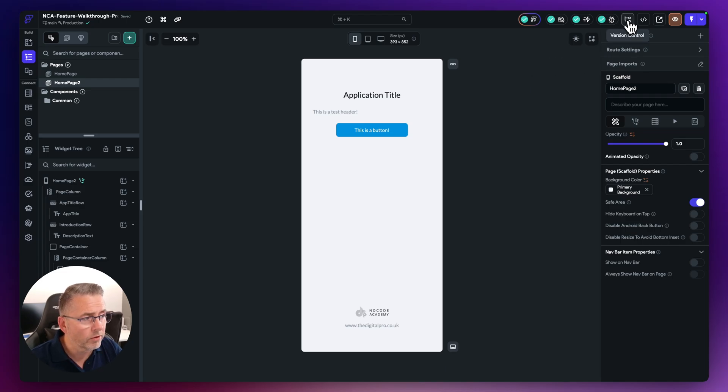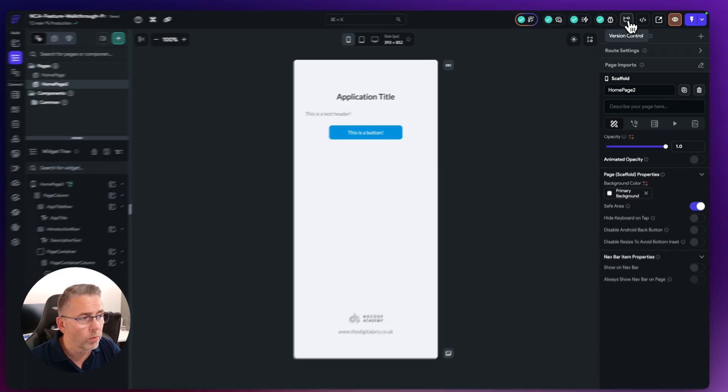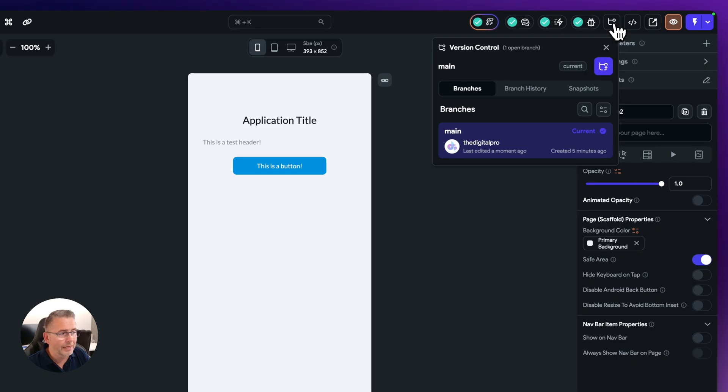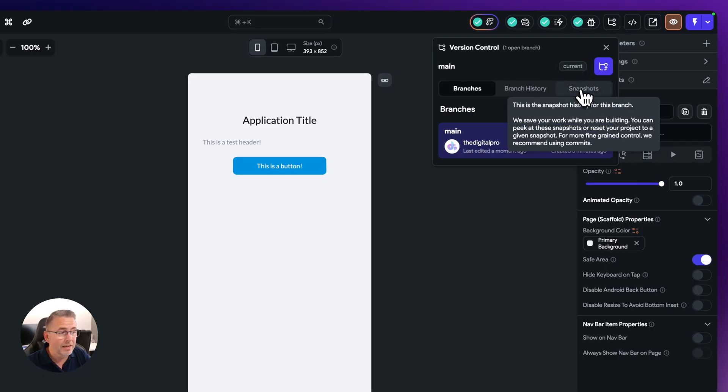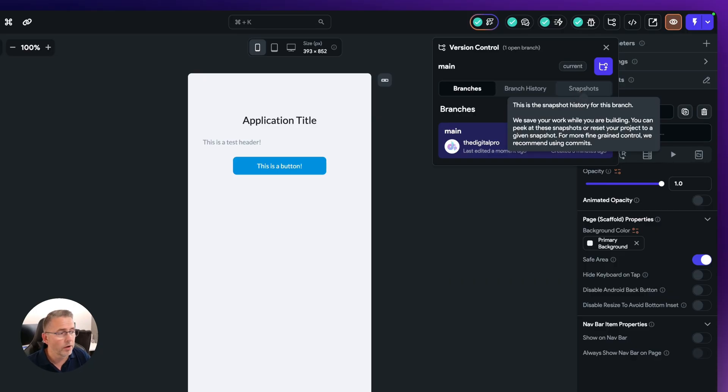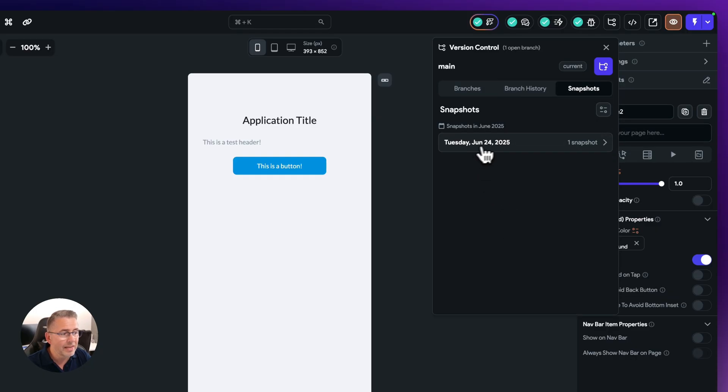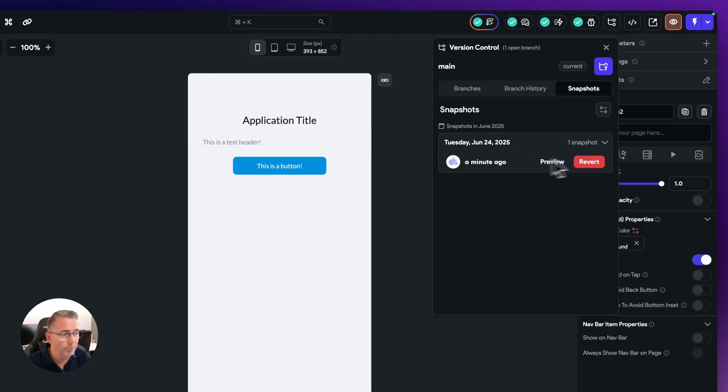Up to the top here, this little version control. Now everything is encapsulated here, but there's this little option called snapshots which is quite often overlooked by some new builders inside Flutterflow itself. So you just click on snapshots here. You're going to see here now I've got this Tuesday June the 24th and it's got one particular snapshot here and this is a minute ago.